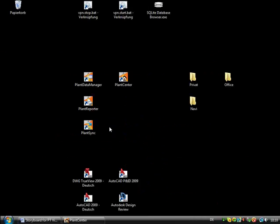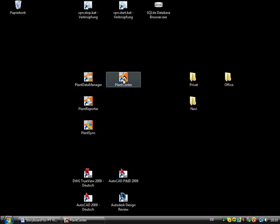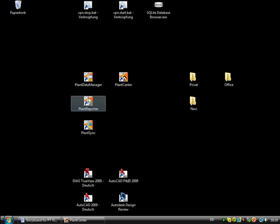This video gives you an overview of the different plant tools. At present, plant center, plant data manager, and plant reporter are available.